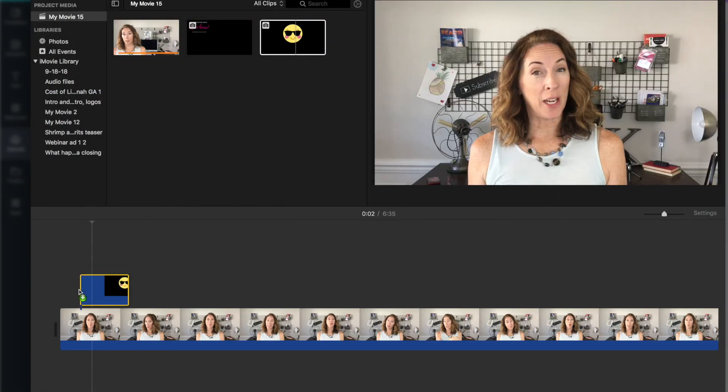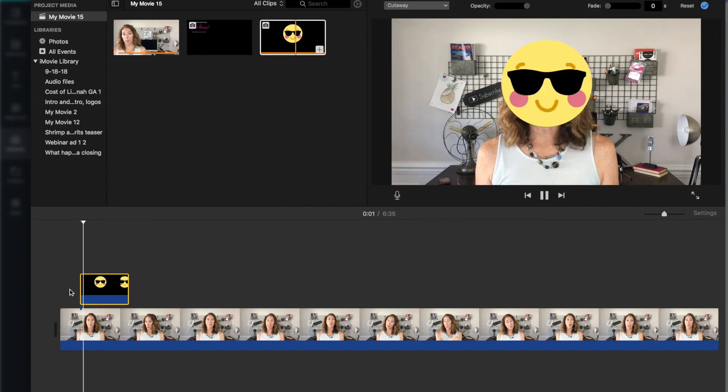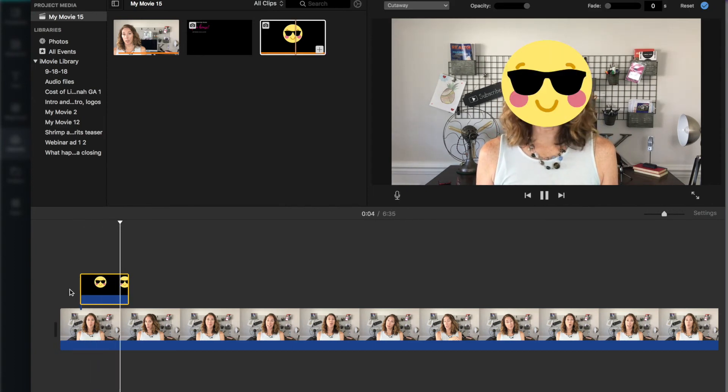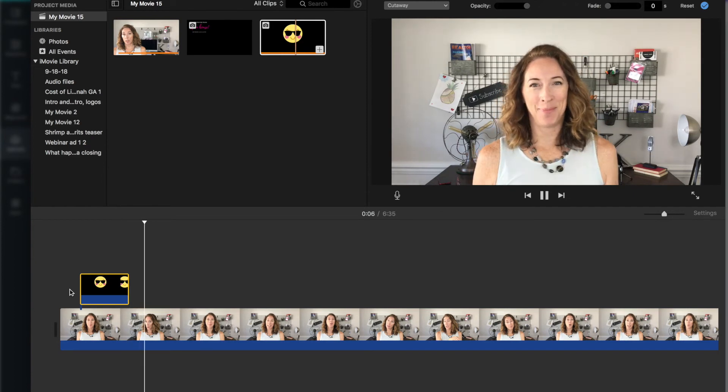Drag it down, put it where you want it to go. There we go! Ta-da! If you like how it looks, you're done! Or you can change the duration. Again you can change the way it appears on the screen. But pretty much that's it. It's not very difficult.